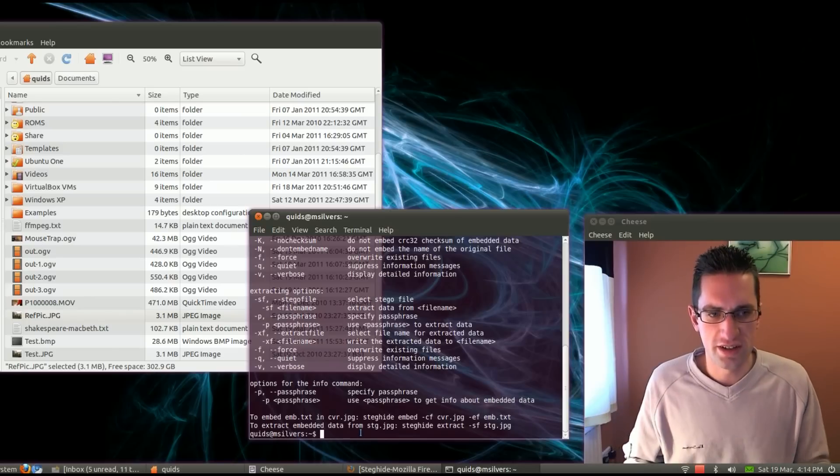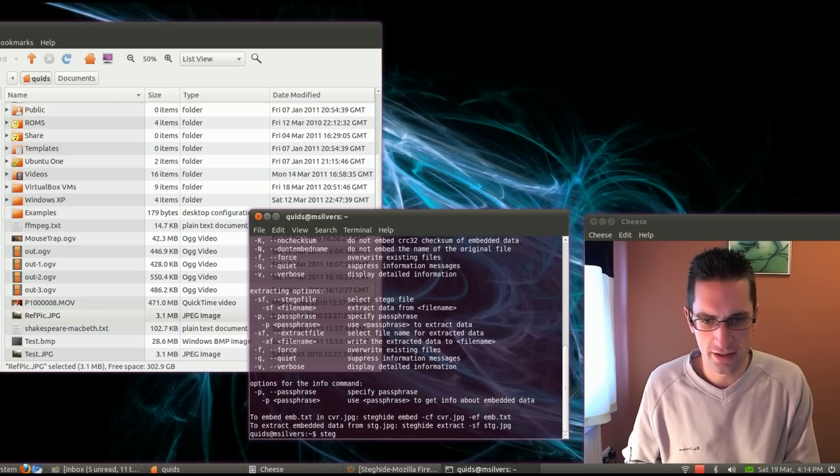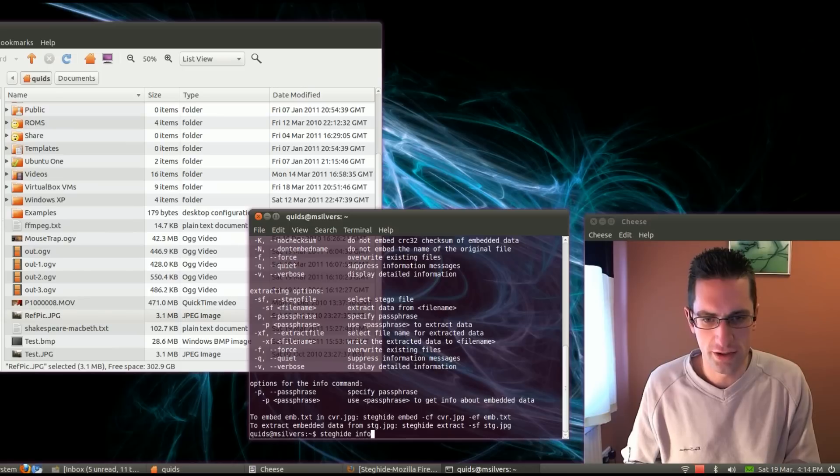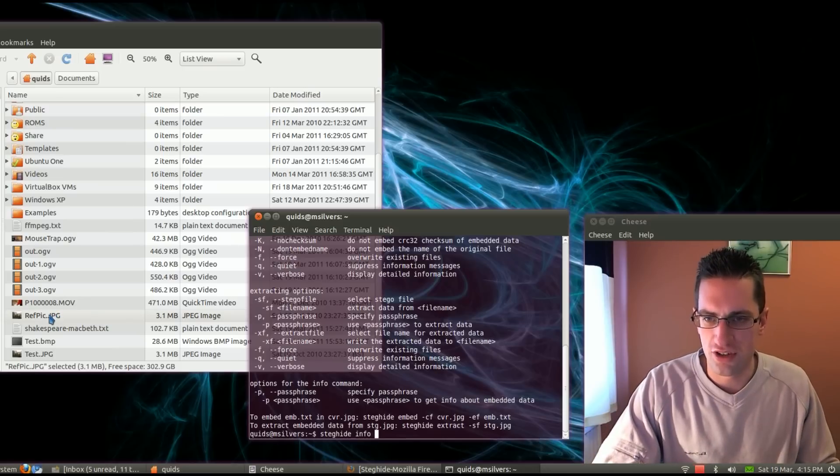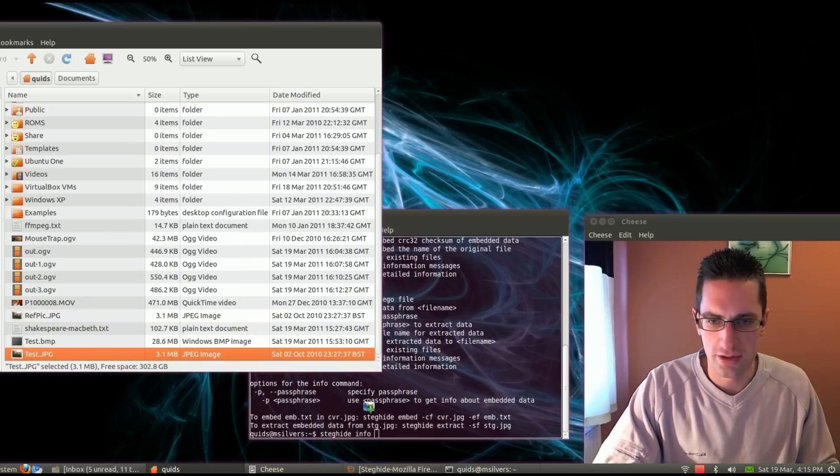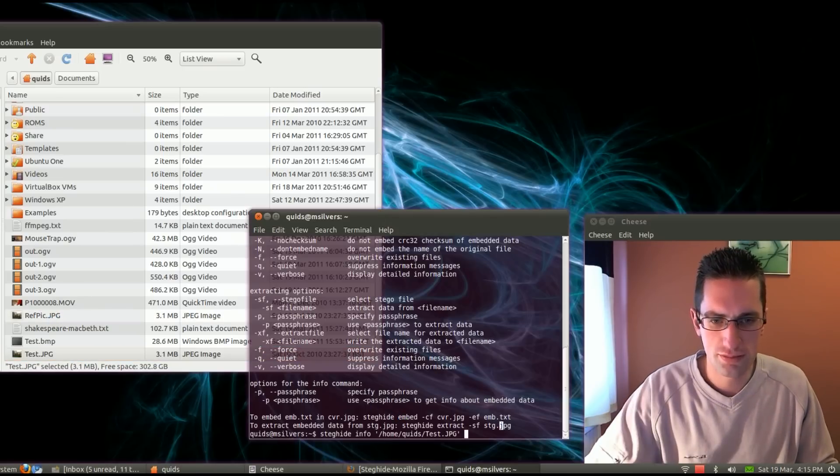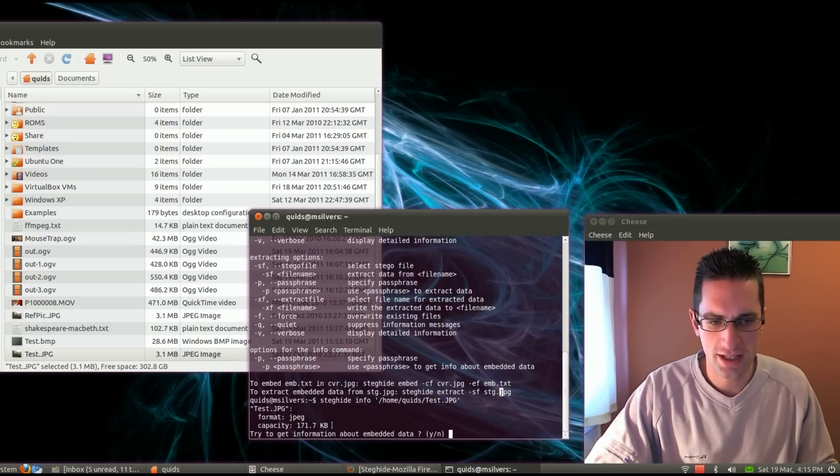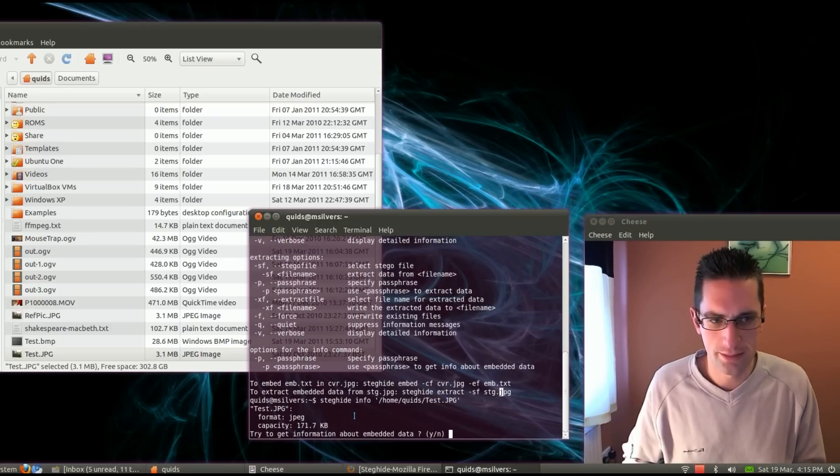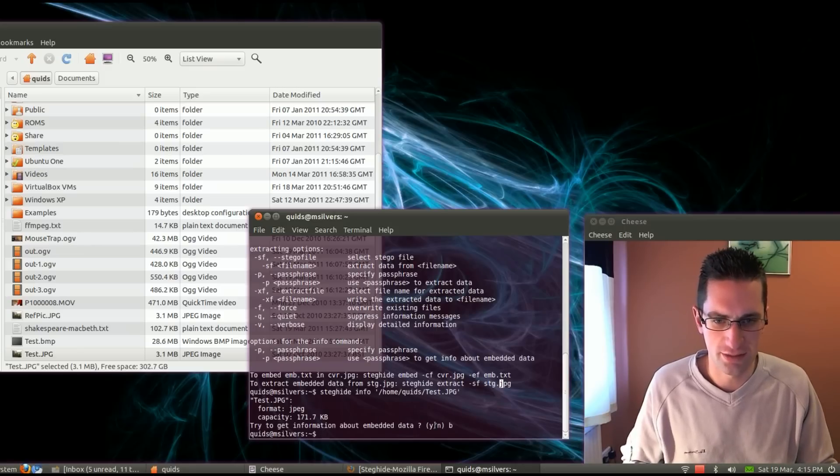So to give you an idea of how much data you can put in a picture, let's get steg-hide info. Let me just drag the picture down, I'll start with the JPEG, press enter. So that can hide 171 kilobits of data, not bad.